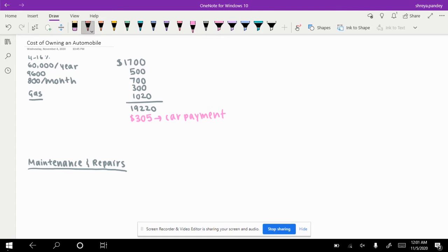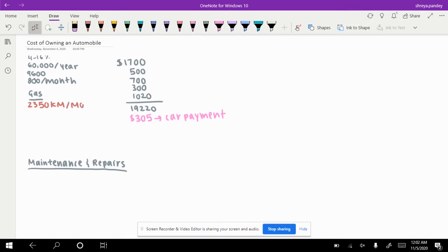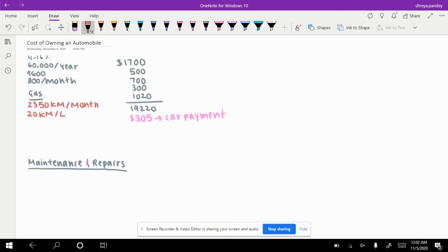Now let's look at the next thing, gas. Let's say you drive 2,350 kilometers per month. Your car goes about 20 kilometers per liter, and it costs $1.50 per liter where you live.